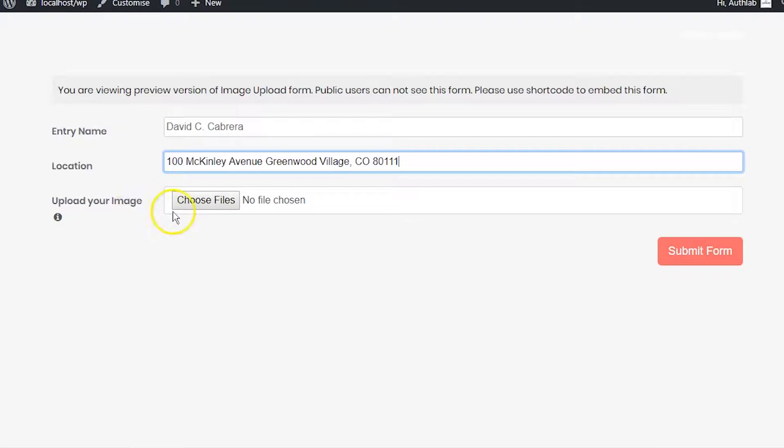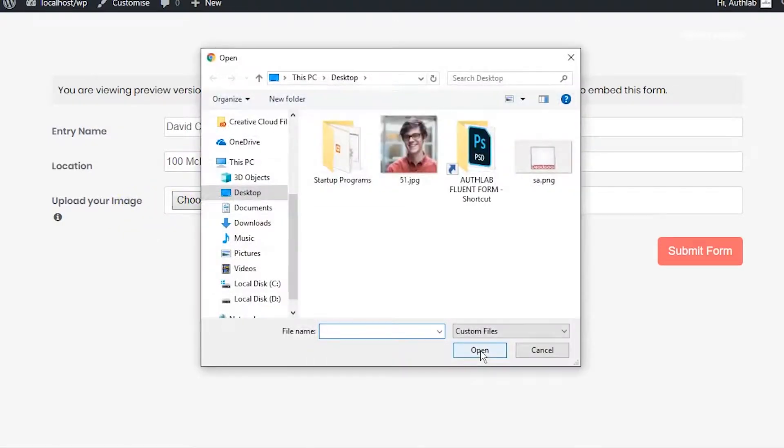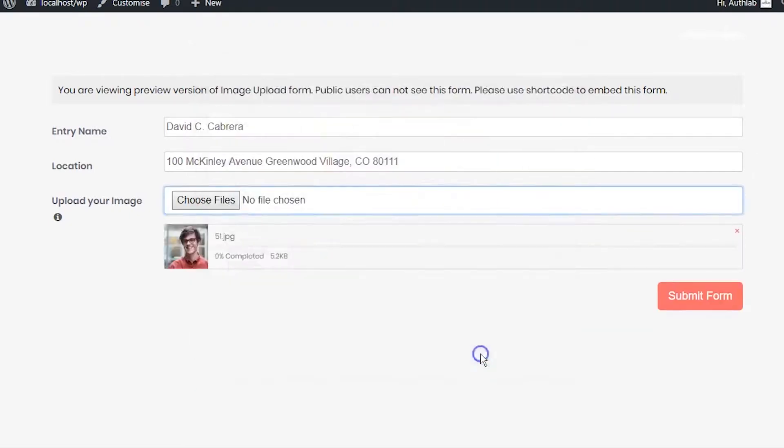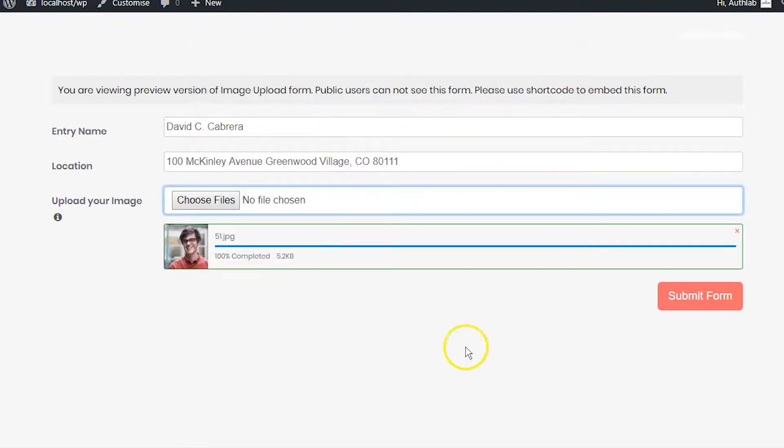WP Fluent Form comes with an image input field that you can put in your form to enable users to submit image files of different types. Here is how you can add and utilize an image upload input field in your form.